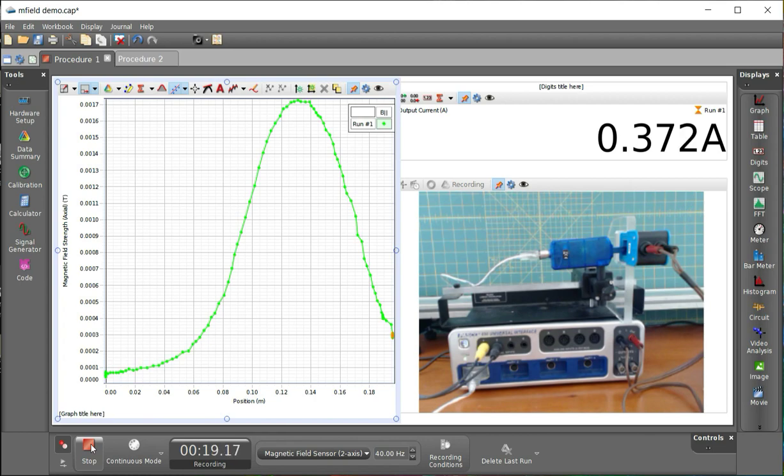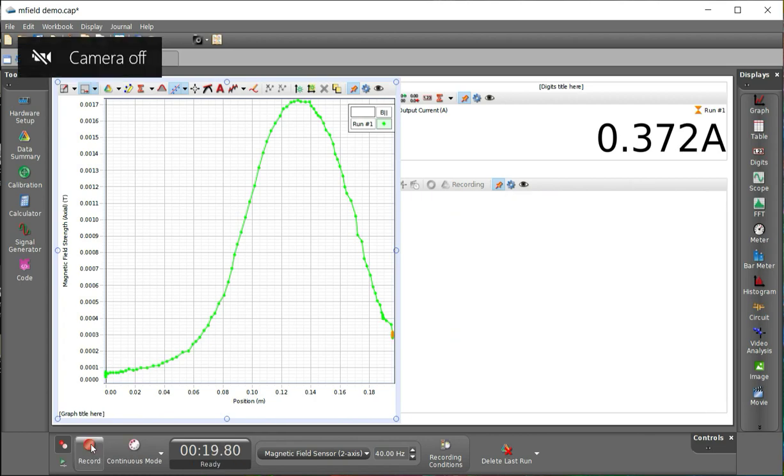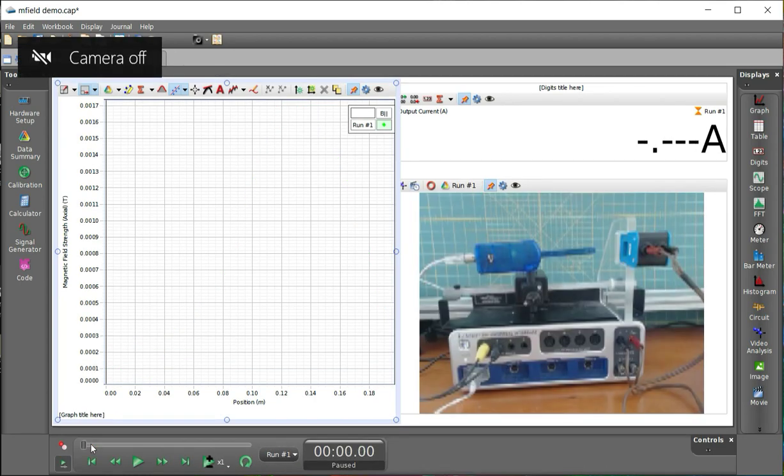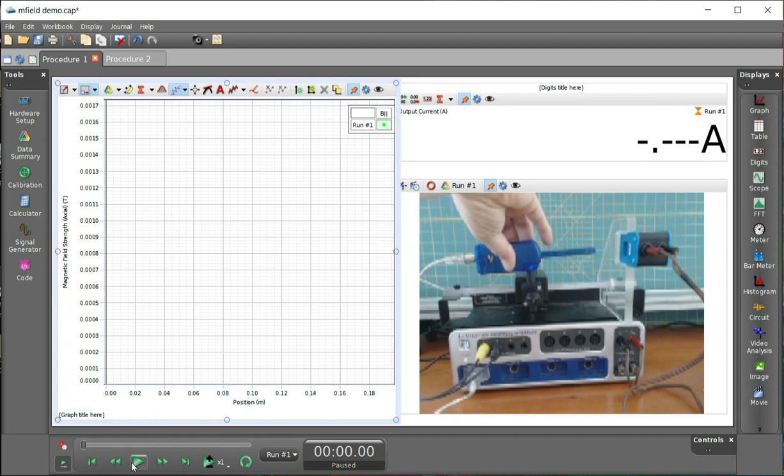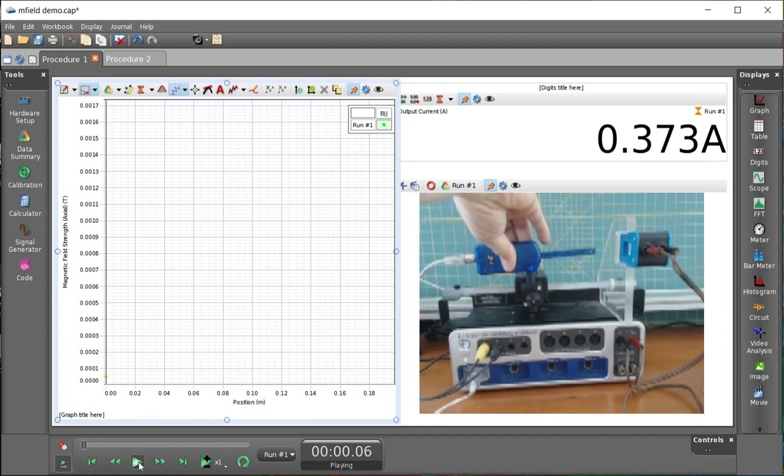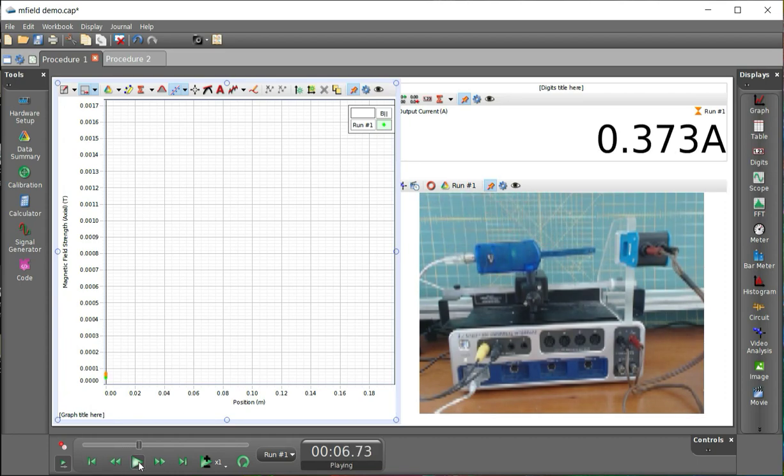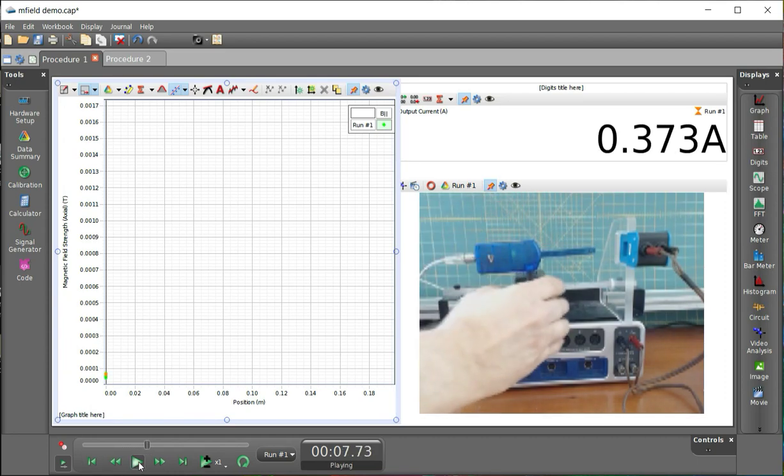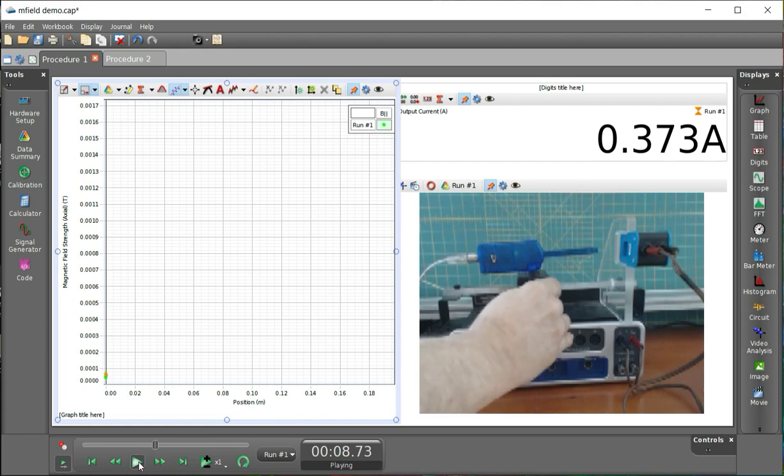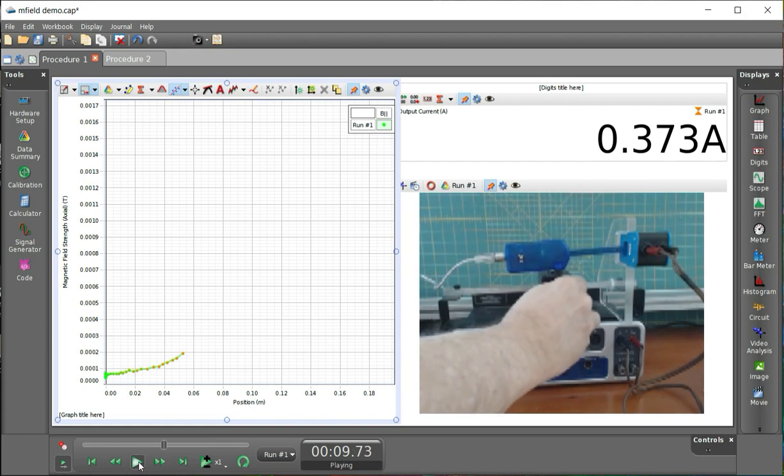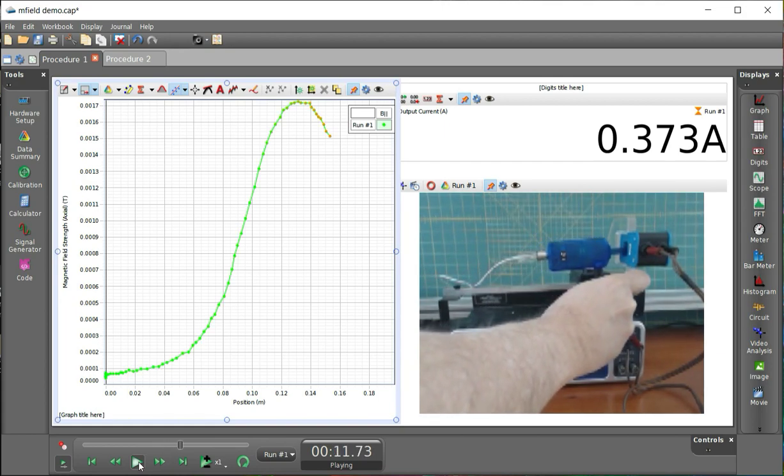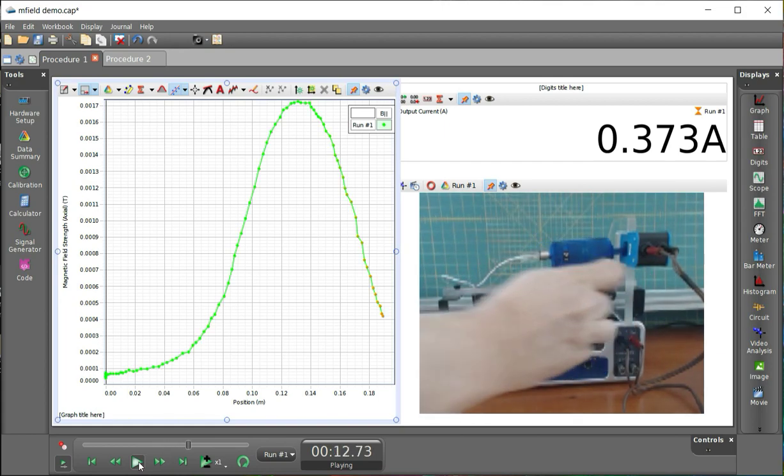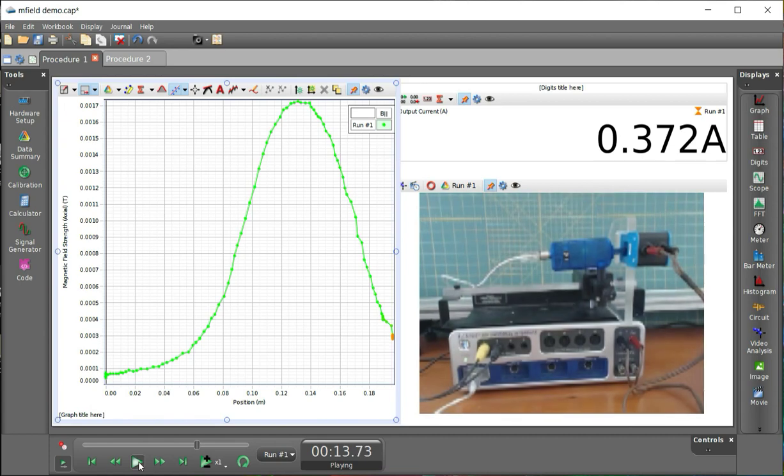And you see you get a nice curve where the - sorry, it disappears because of the way I'm doing this. But I can rerun it as I push it through. You'll see that I get a nice curve with an increasing magnetic field as it goes through the coil. And that's the data that you're going to analyze.